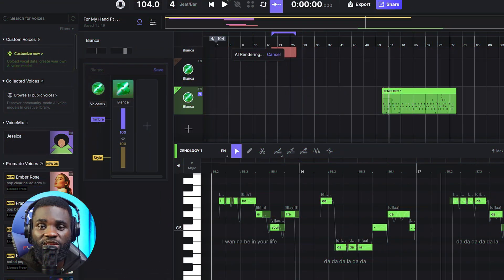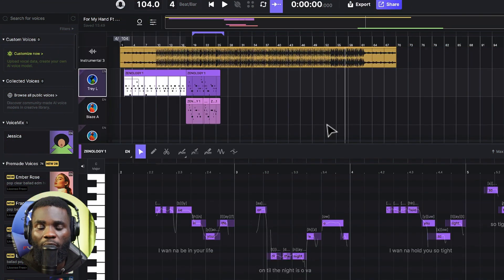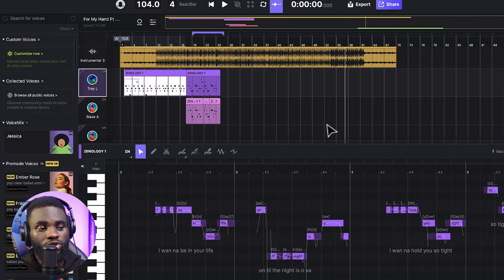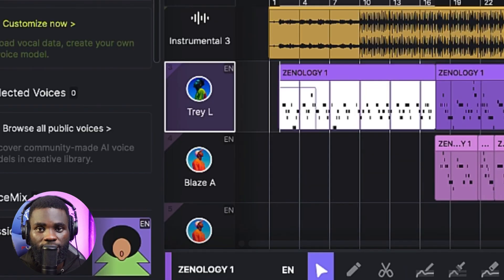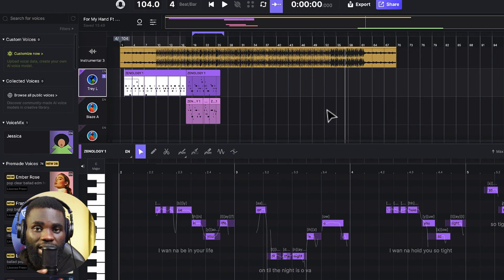After spending just a few minutes editing the lyrics, I had this. However, I also thought of changing the voice to a male voice, and I ended up choosing three. And it sounds like this.